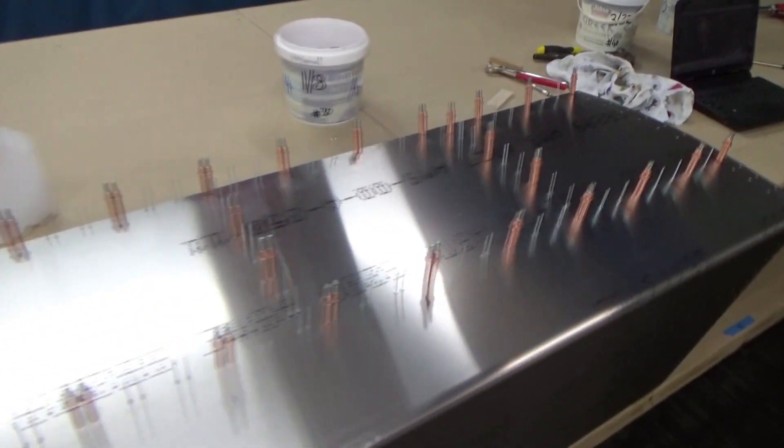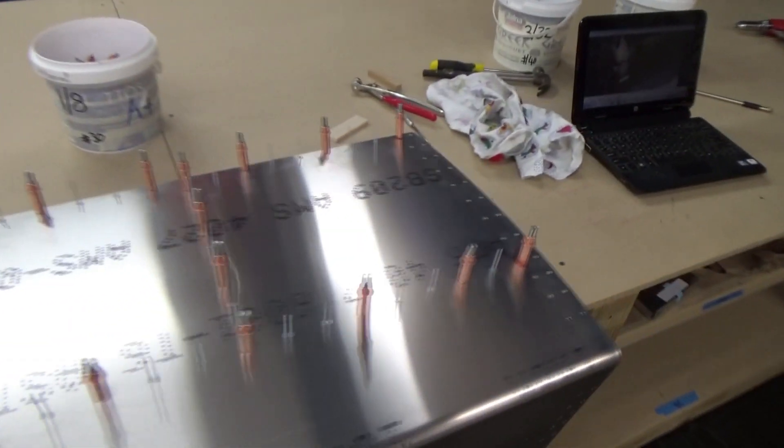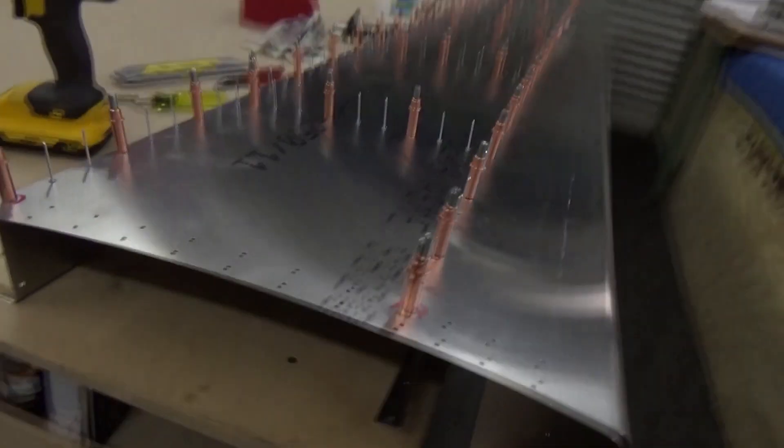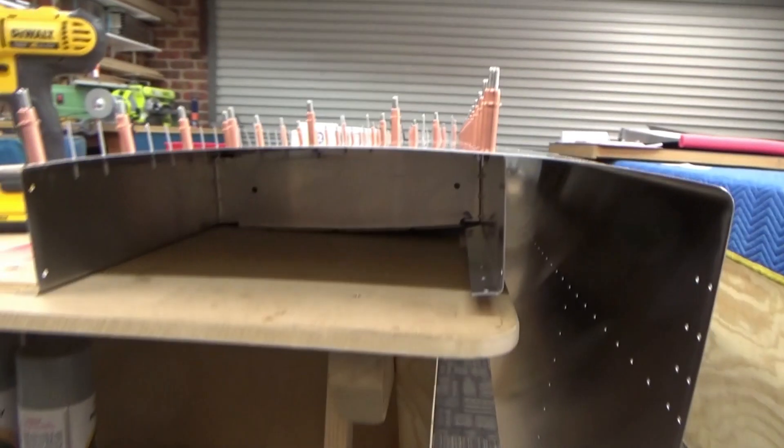The top skin is in place, clecoed and ready to pop some rivets. That's the top skin on the horizontal stab which is wedged in there.